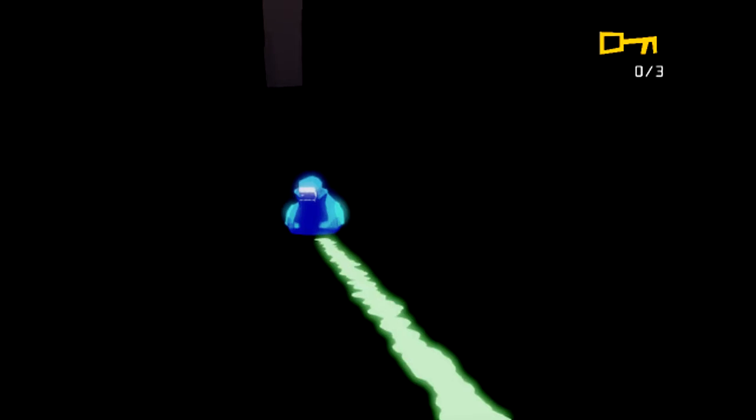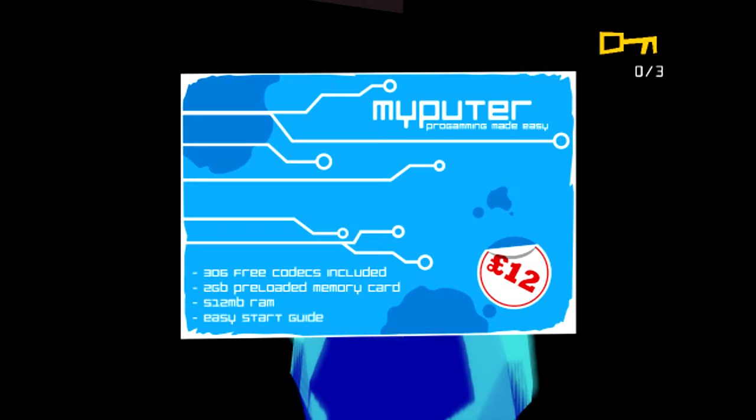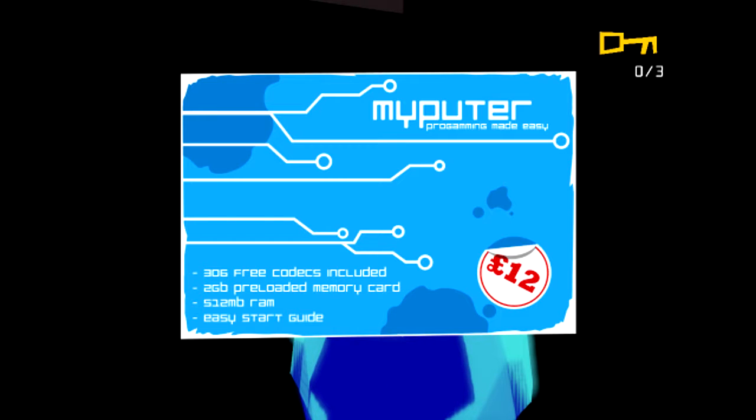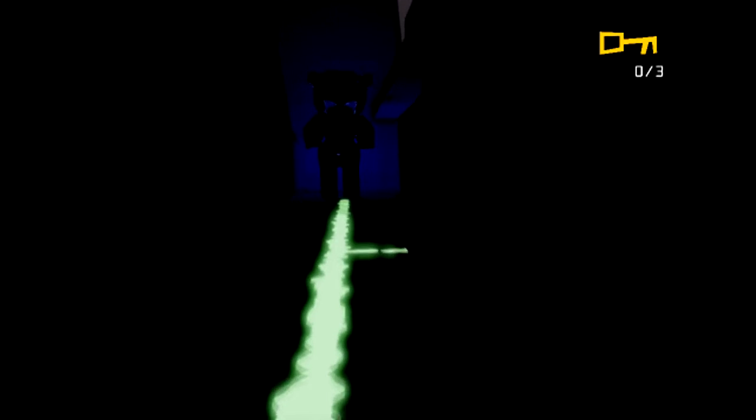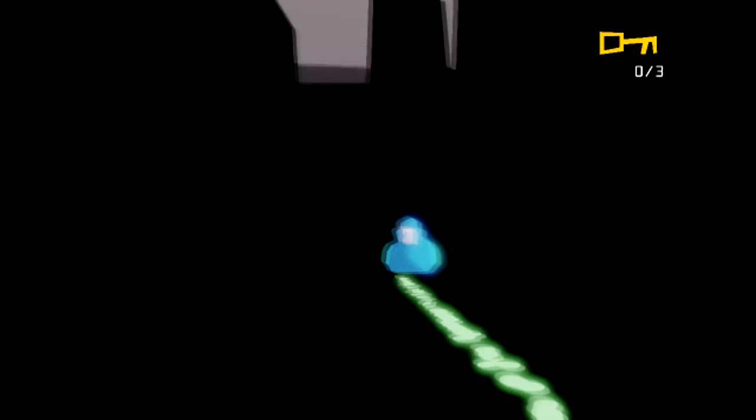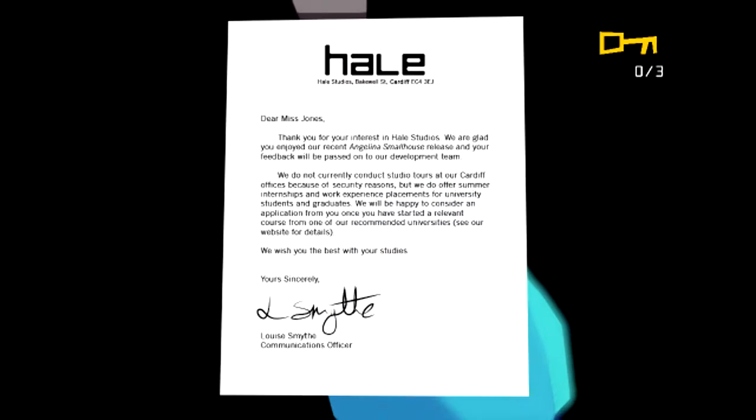I don't want to go that way. Oh, hello, ducky. Okay. Stay away from that, dude. He seems like a big ol' asshole. Oh, another ducky. Hi, ducky. Dear Miss Jones, thank you for your interest in Hale Studios. We are glad you enjoyed our recent Angelina Small House release, and your feedback will be passed on to our development team. Huh.